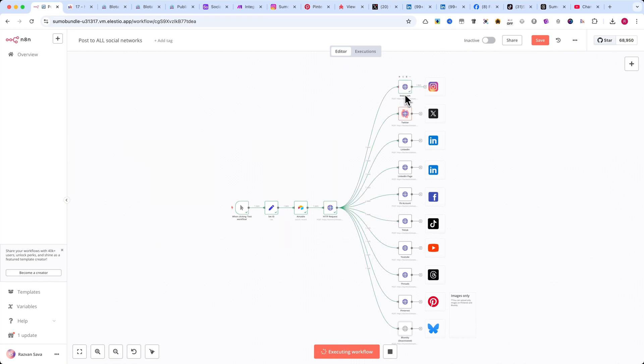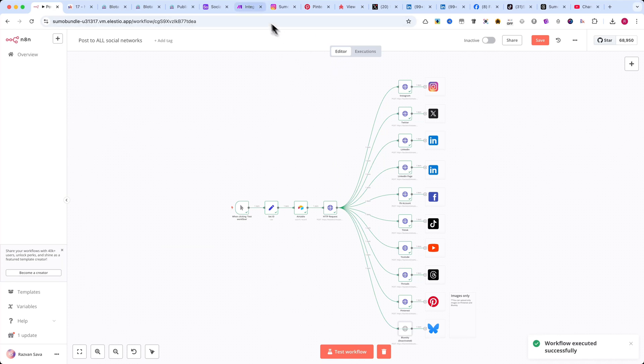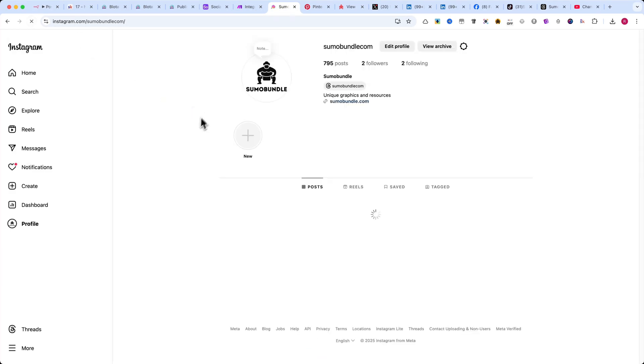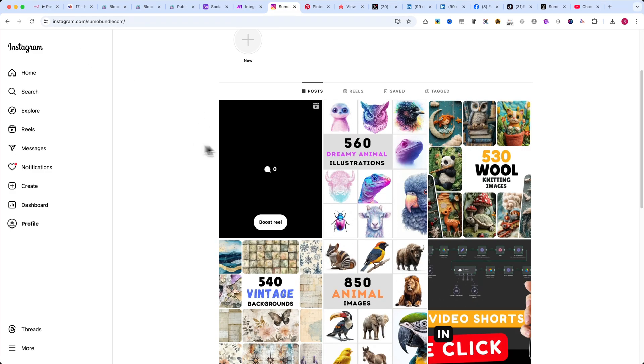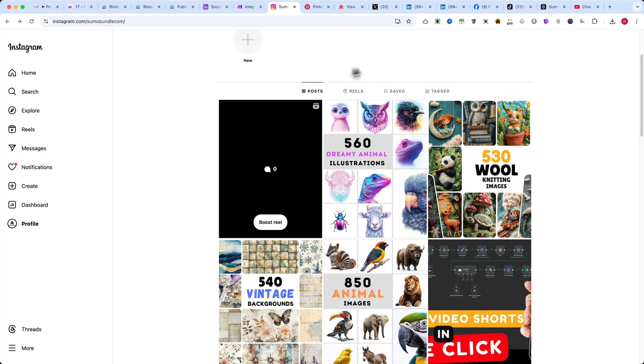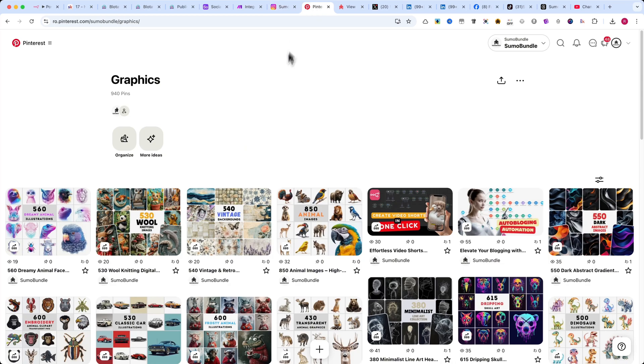Once it's completed, I'll refresh the pages on each social media platform so you can see that everything was posted successfully. Now, I'll refresh all the pages, and please note that it might take a few seconds for the videos to appear.